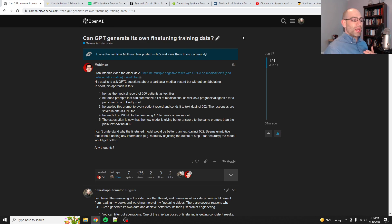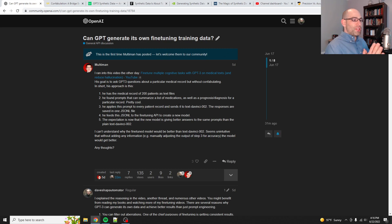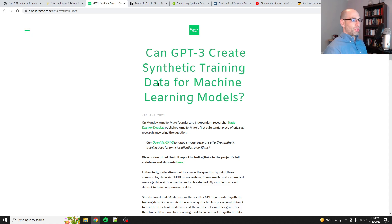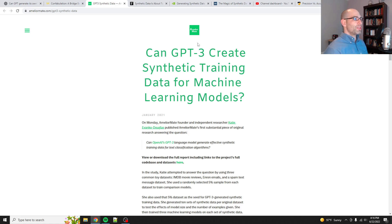A lot of my videos, I do what's called synthetic data. Basically what synthetic data is — and I've got a few articles up here, I'll put them all in the comments — just can GPT-3 create synthetic training data for machine learning models? The short answer is yes. Many of my videos demonstrate how to do this.